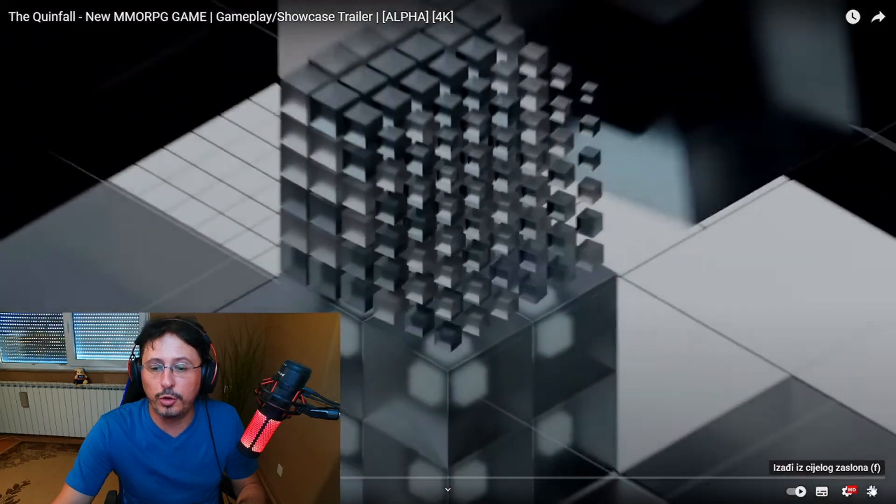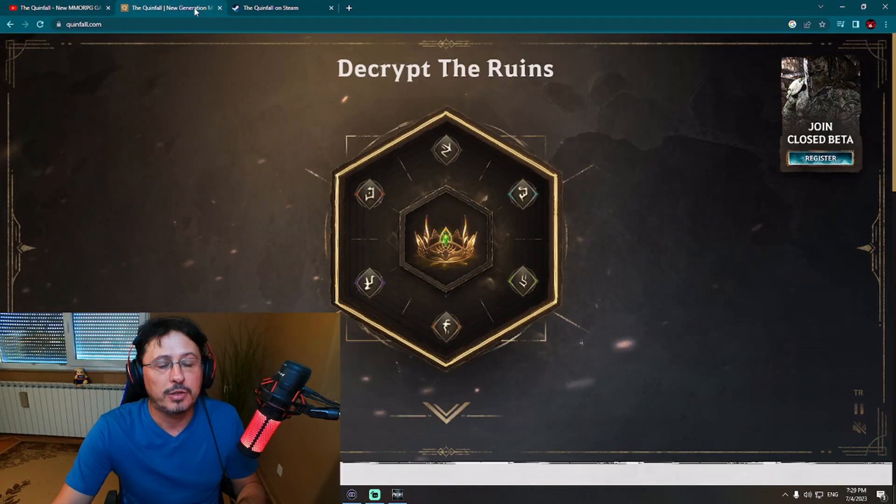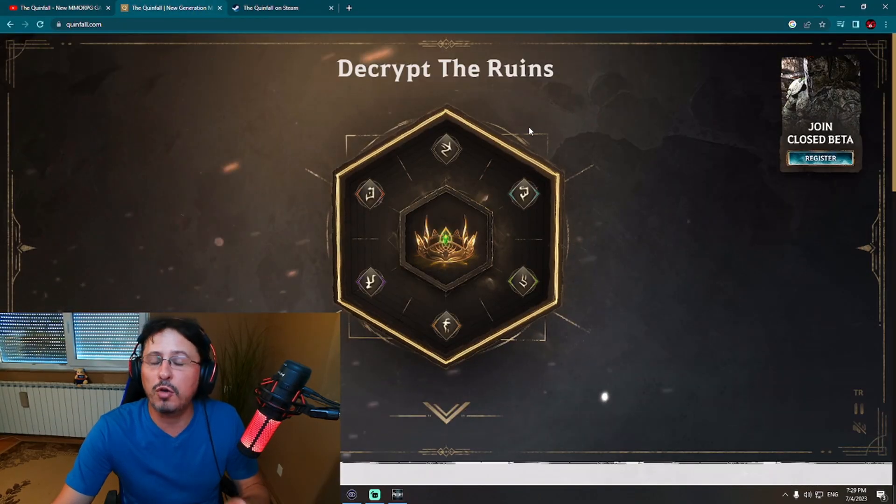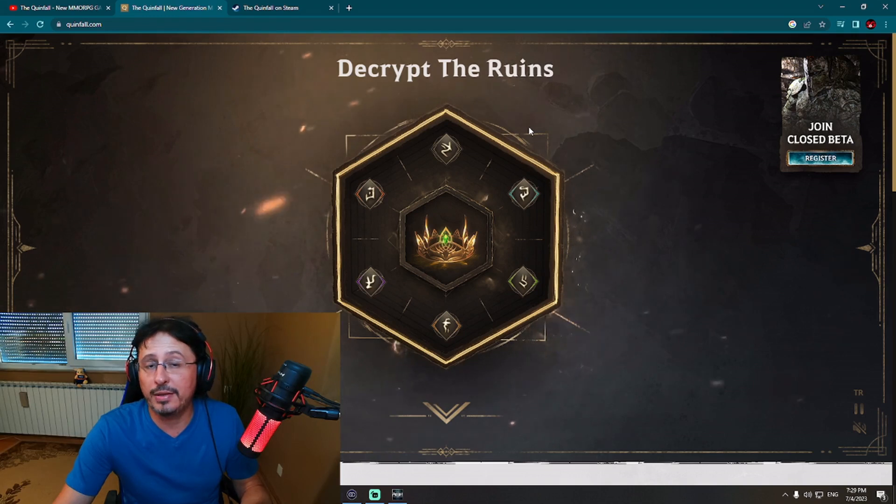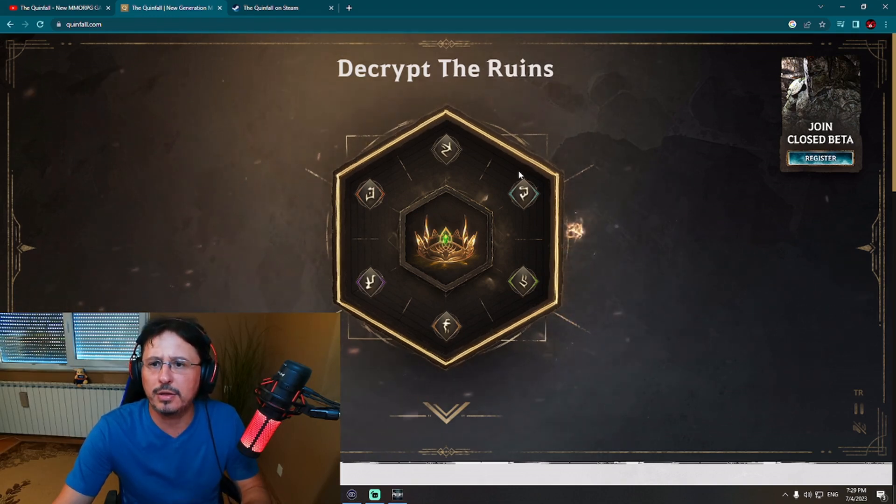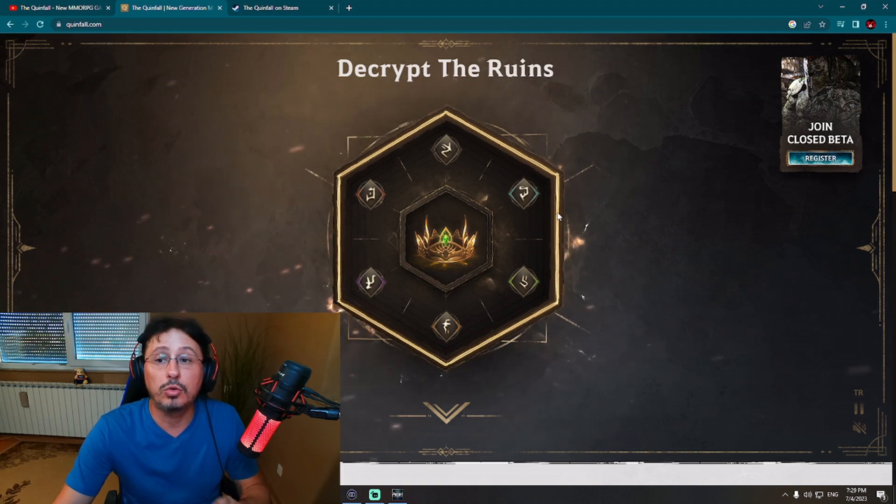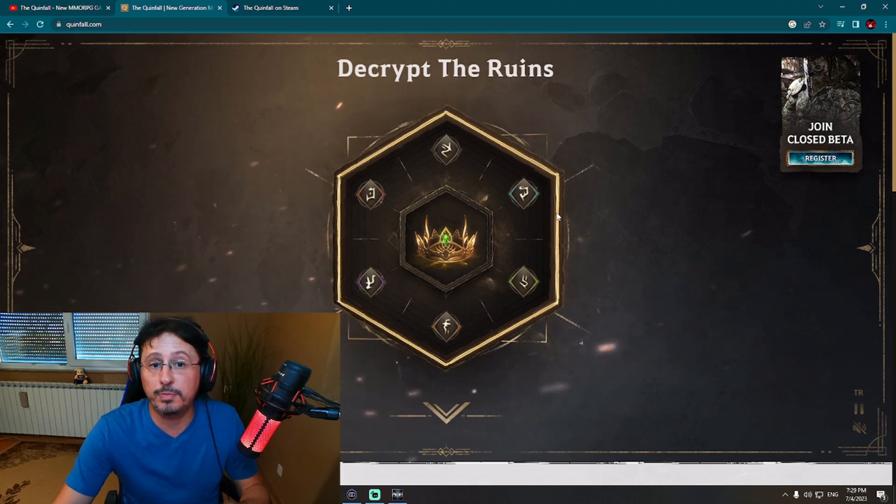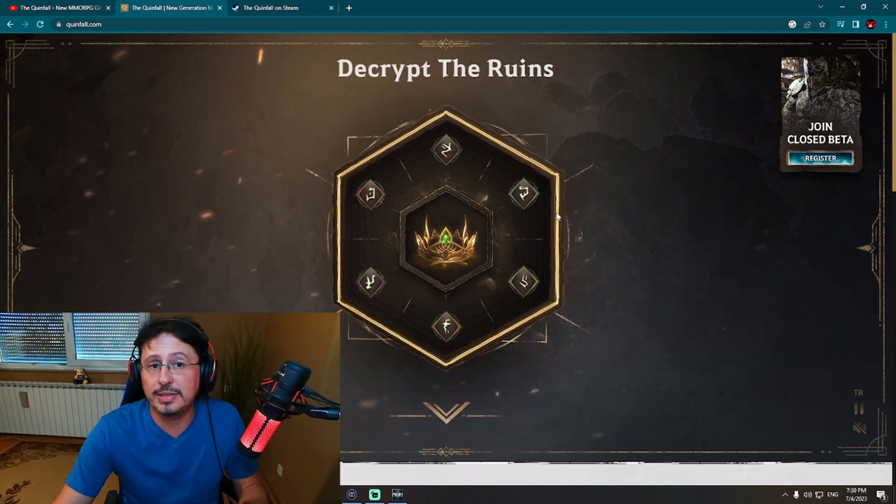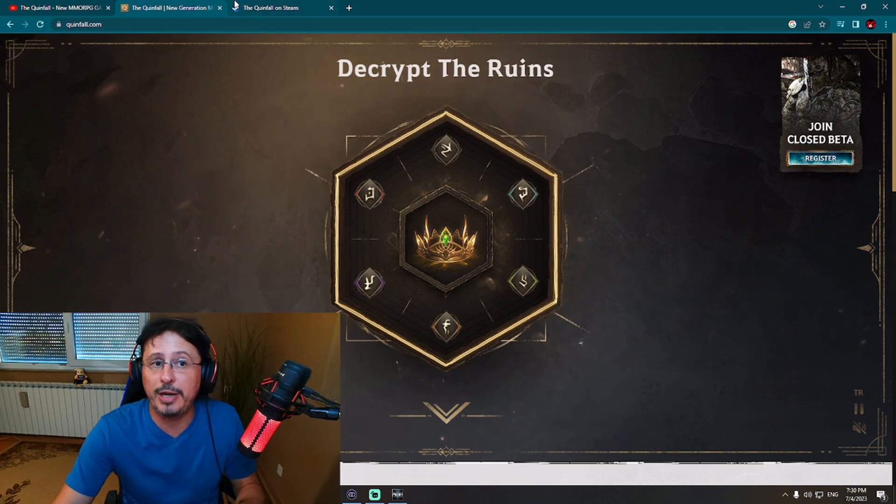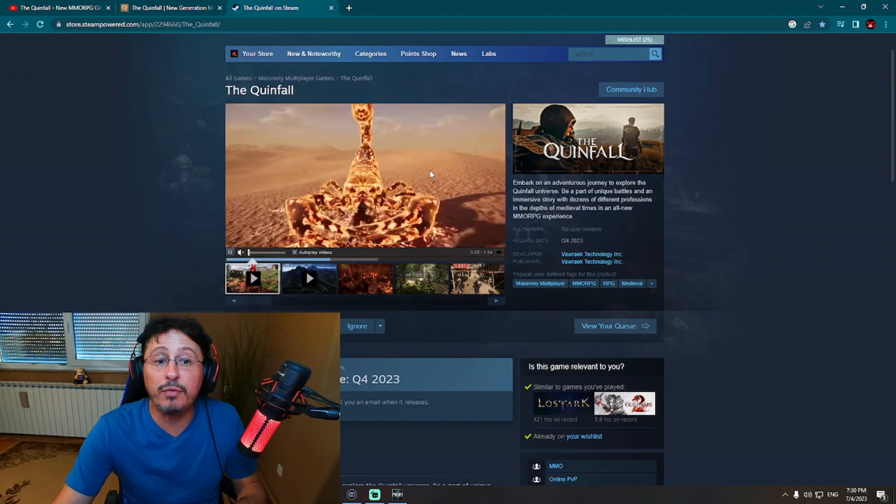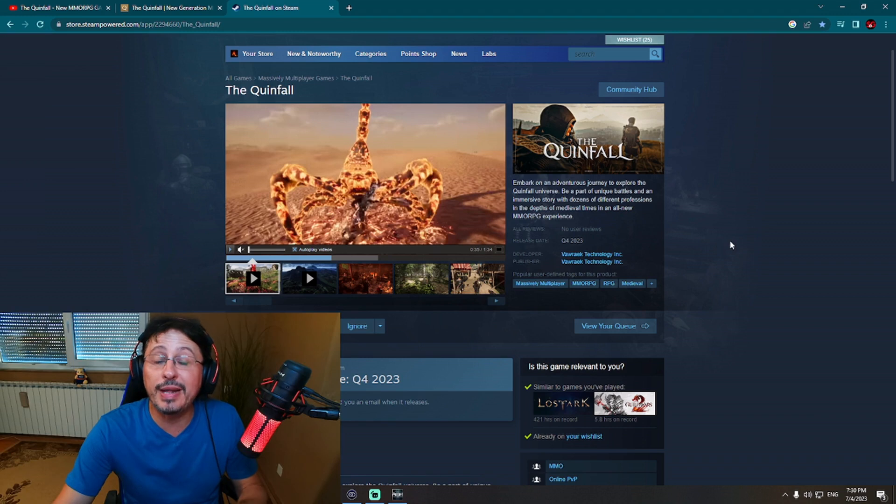Let's move here to show you what I have prepared for you. So this is official website of Queenfall. You will find that website, right? And you need to decrypt the ruins to be able to enter this website. You can register to join Closed Beta on this website and basically, that's it. For now, on this website, there is not much information about the game. However, Queenfall is already there on Steam.